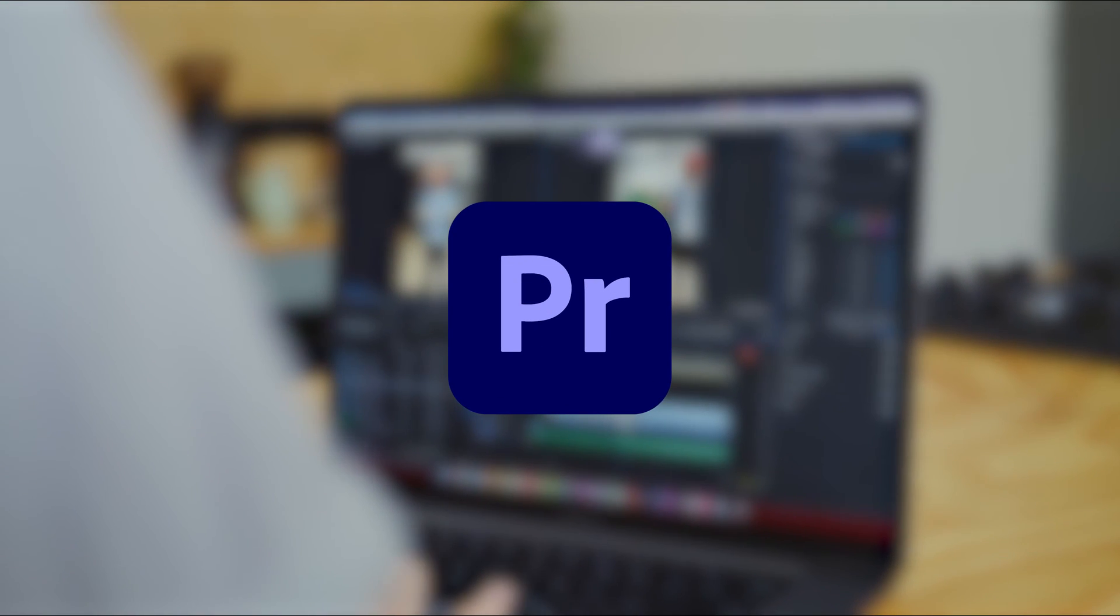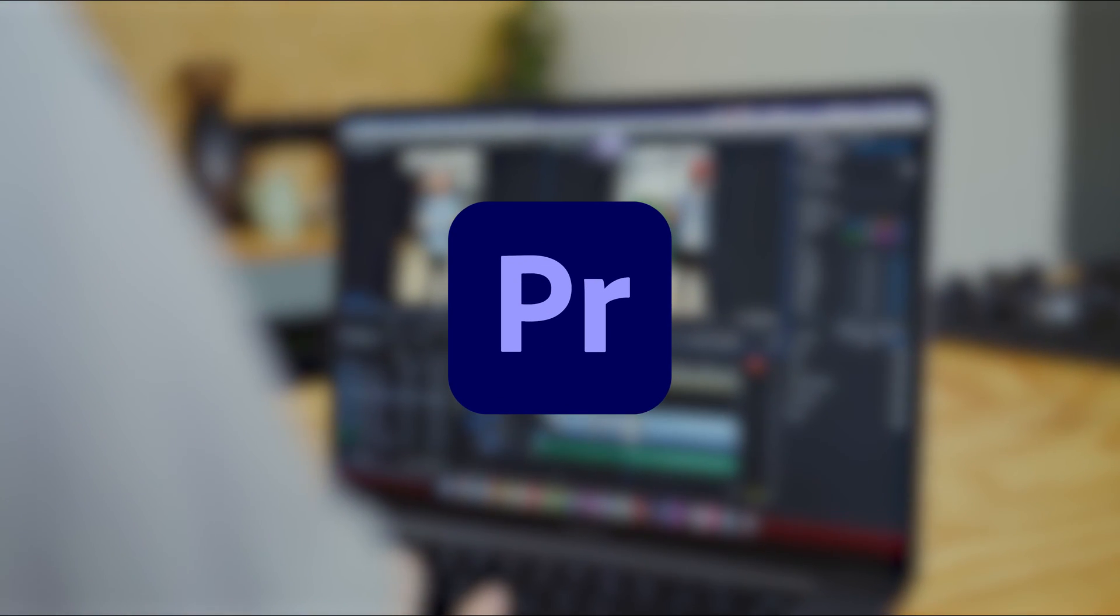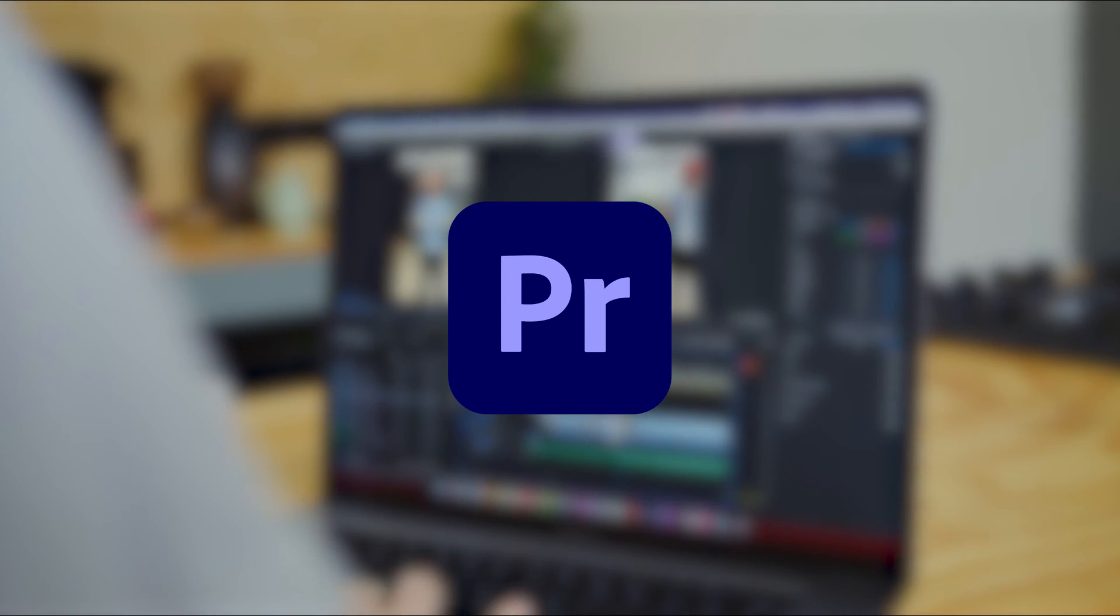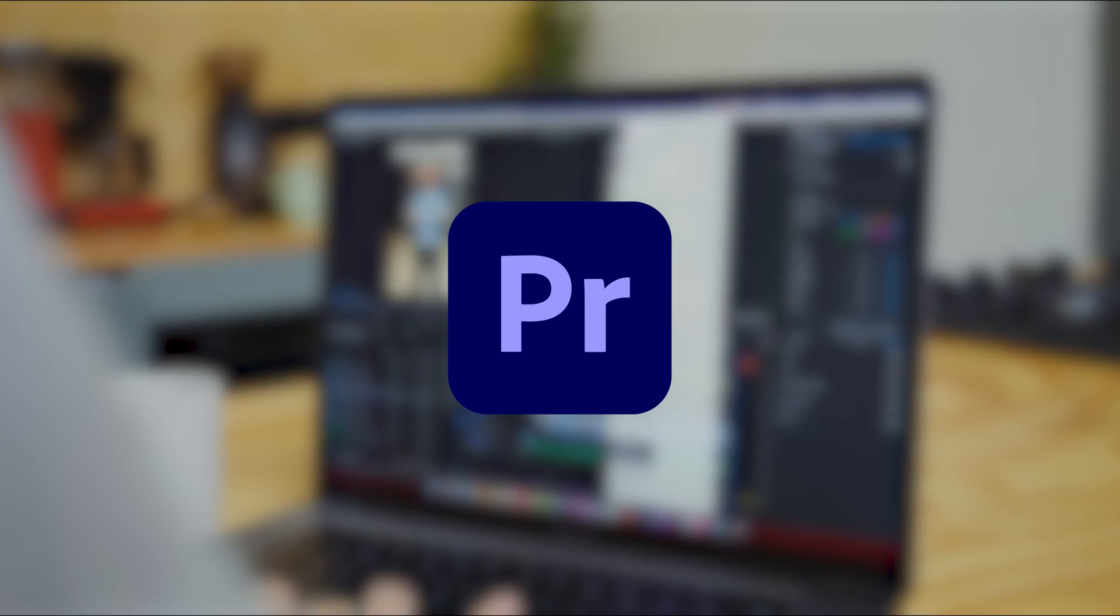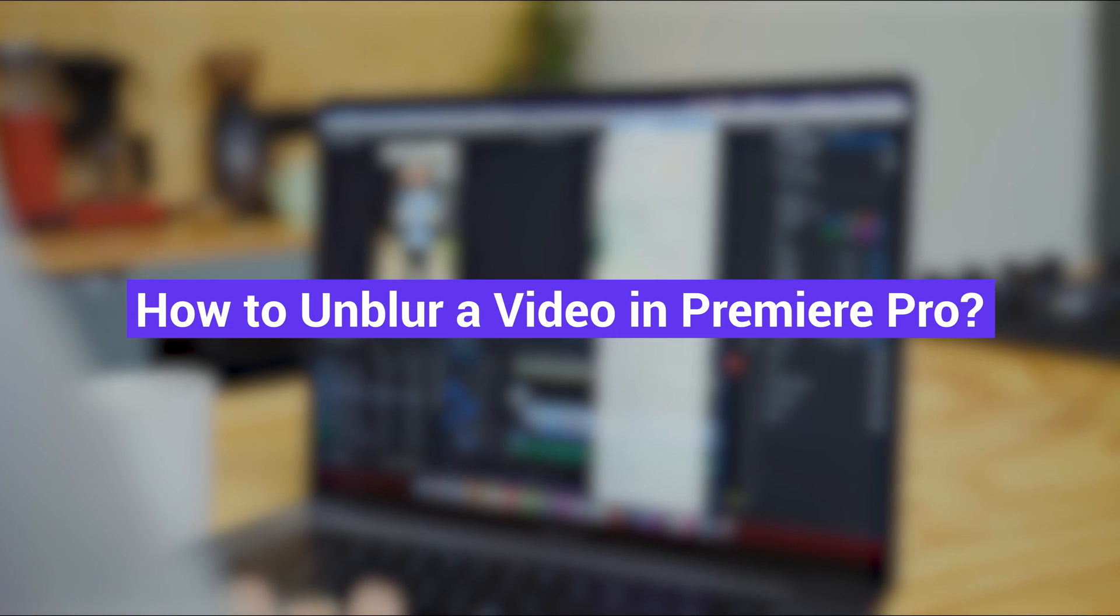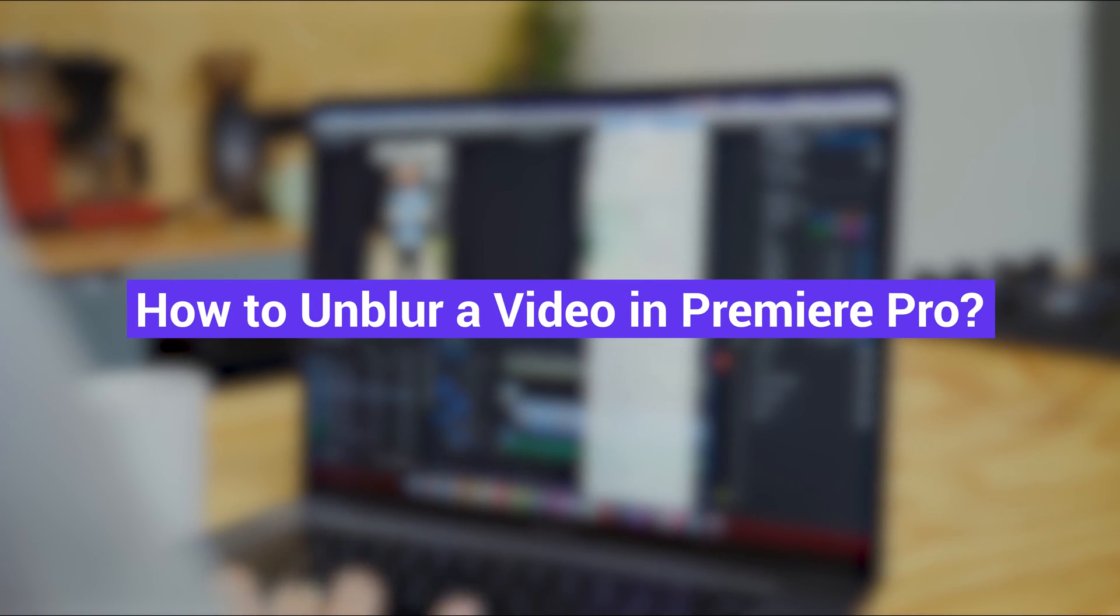Premiere Pro, one of the most famous video editing softwares around the world. Can we use it to unblur a video? And how do we unblur a video in Premiere Pro?